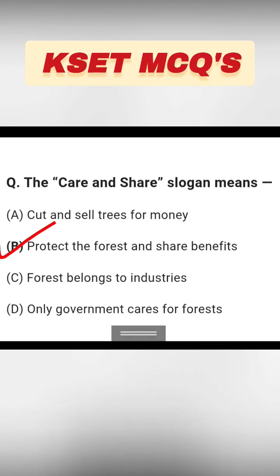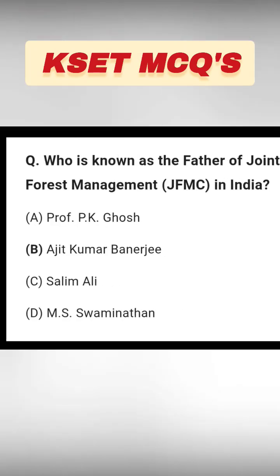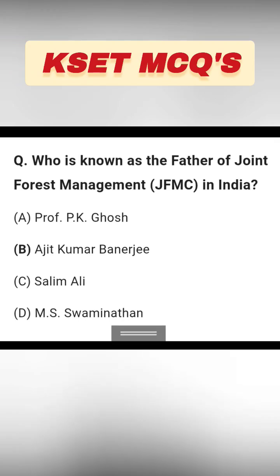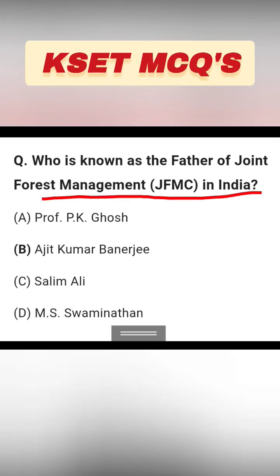Who is known as the father of Joint Forest Management in India? This is an important exam question. Options are Professor P.K. Goss, Ajit Kumar Dhanerji, Salim Ali, and M.S. Swami Martin. The right answer is option B: Ajit Kumar Dhanerji.